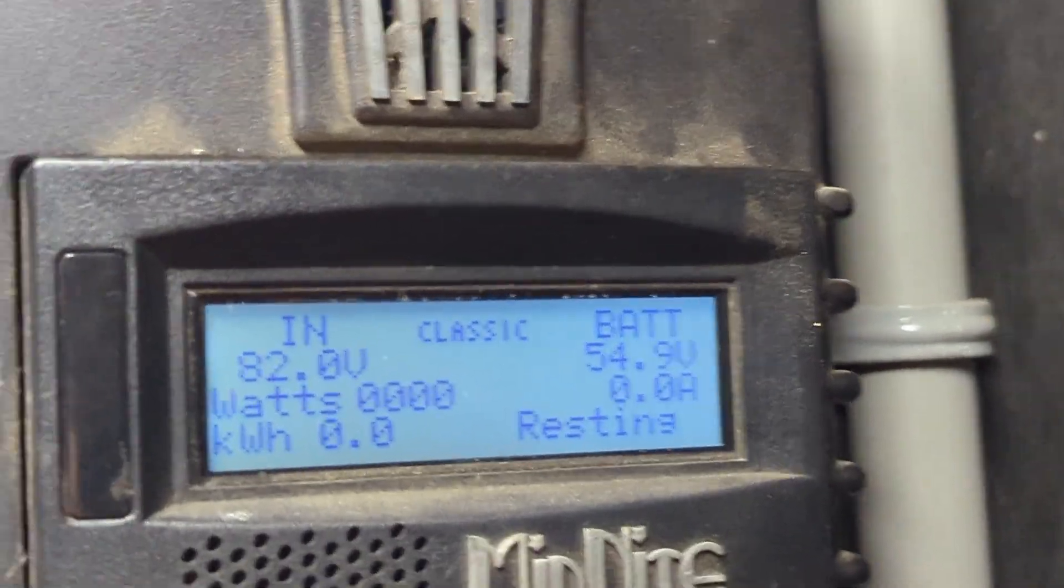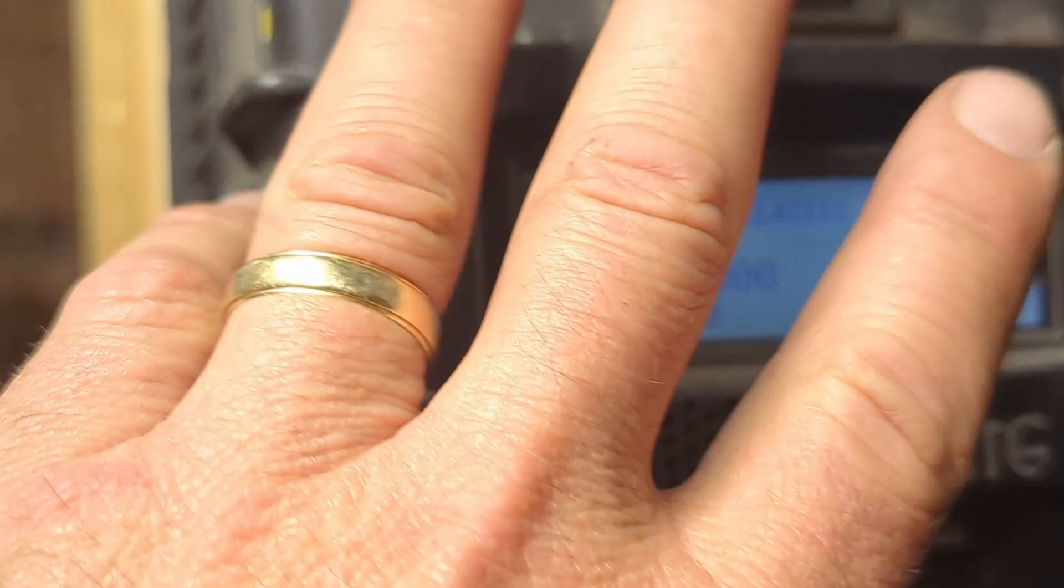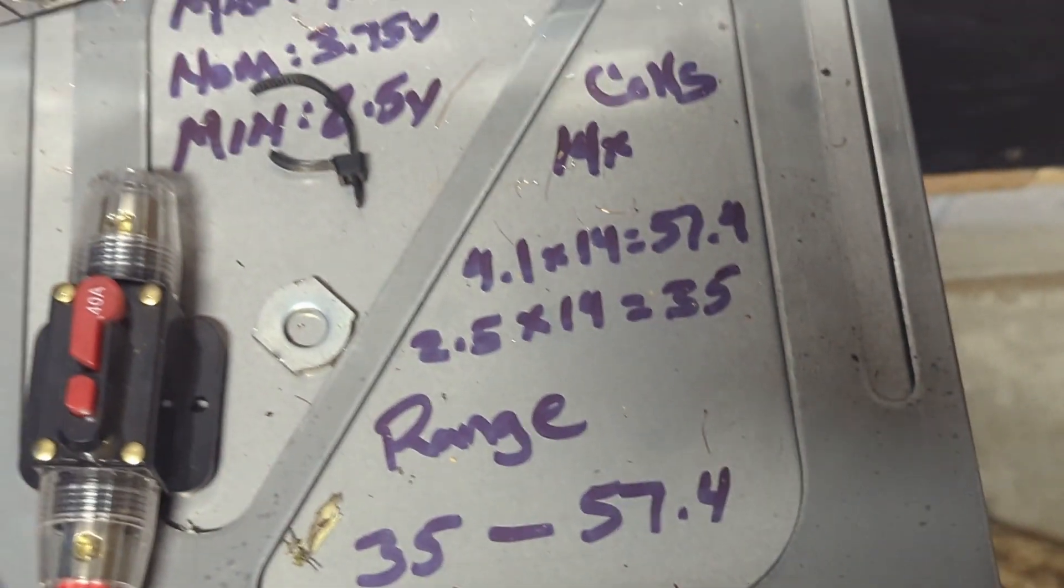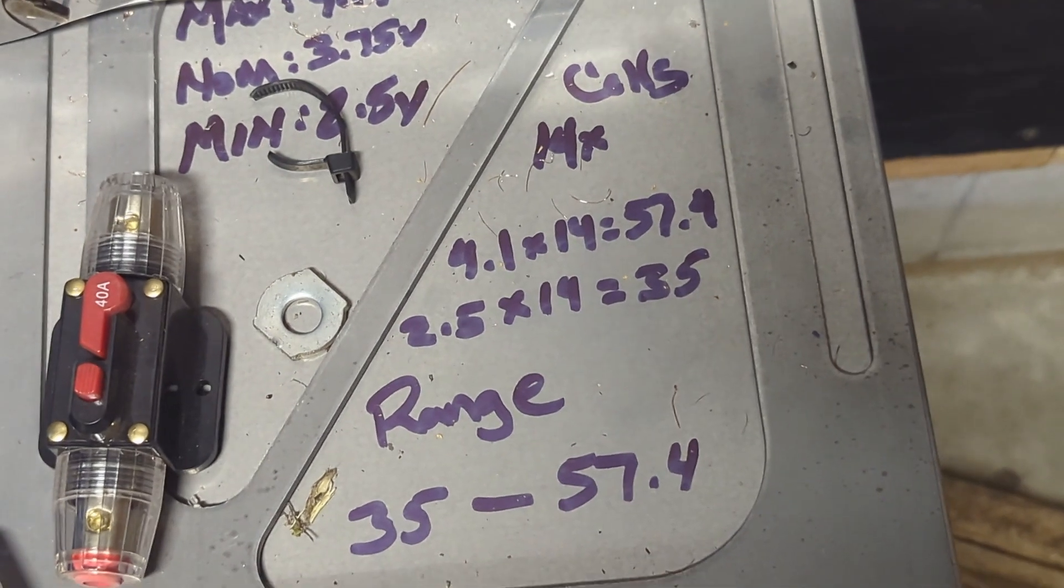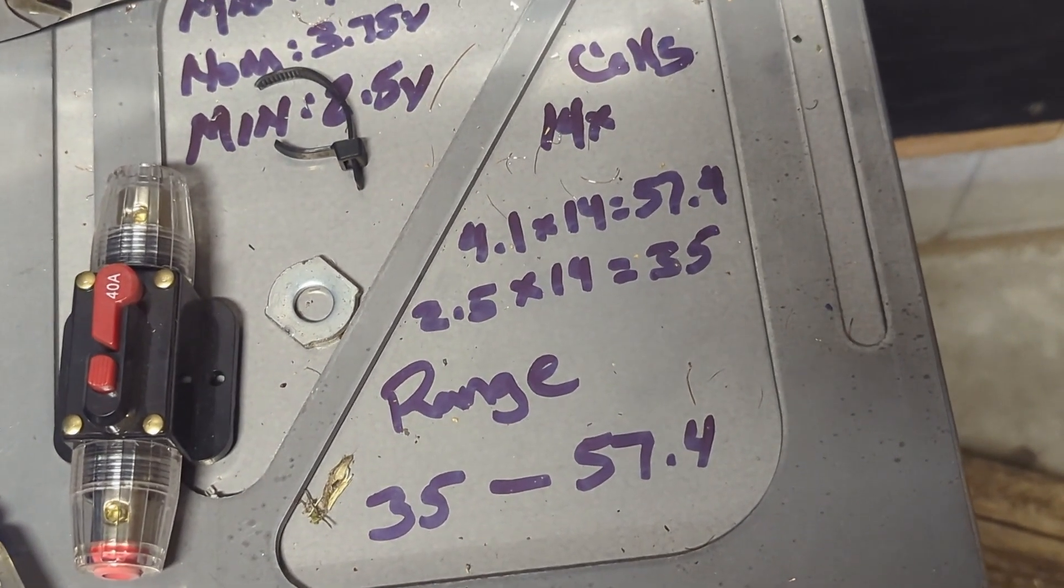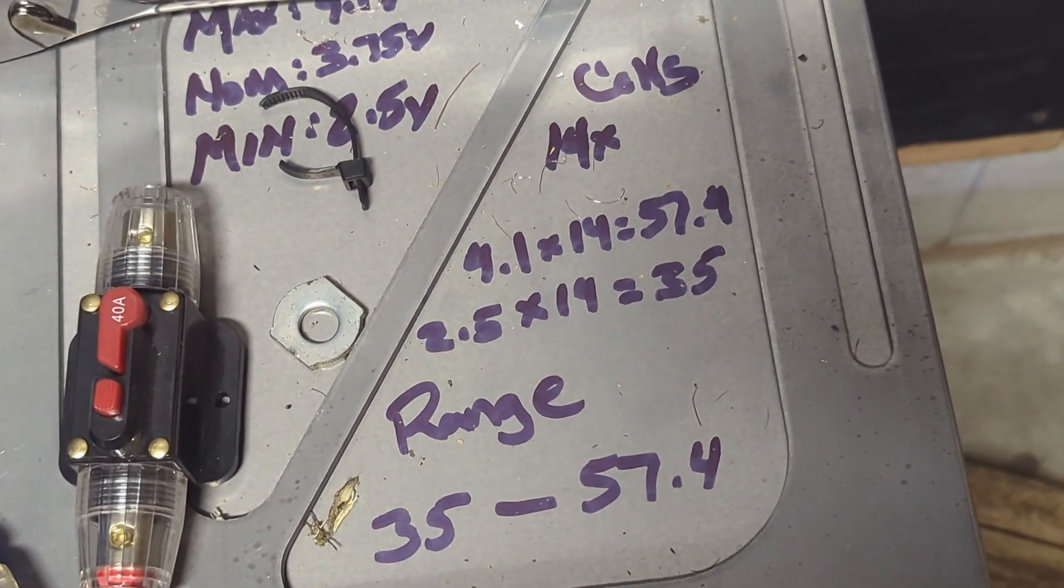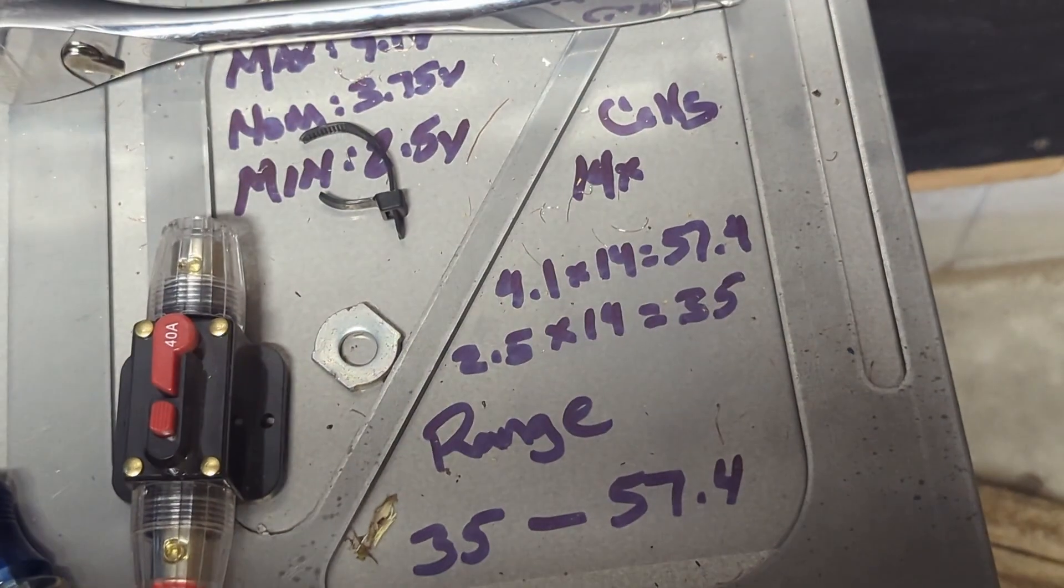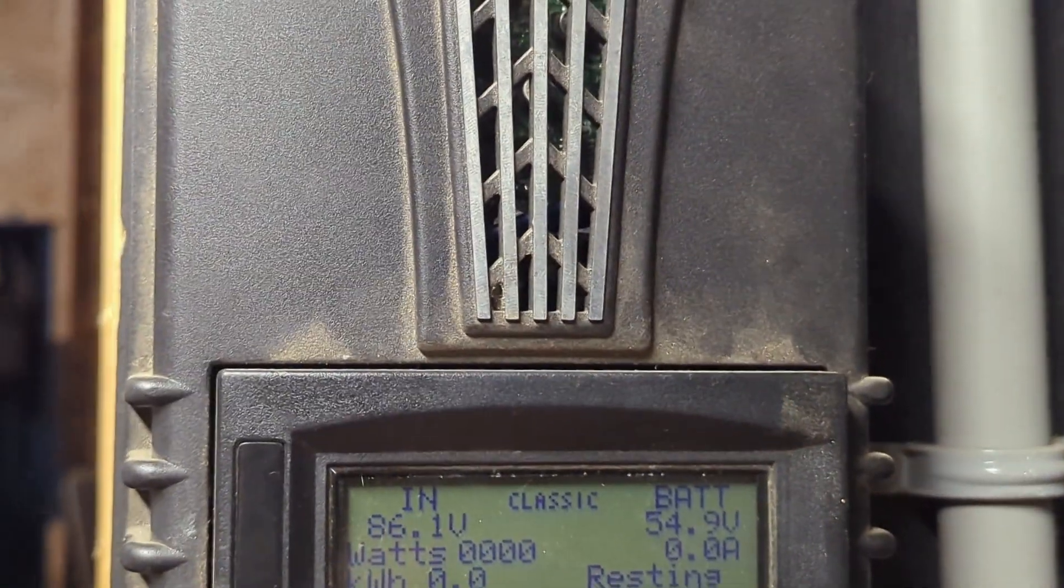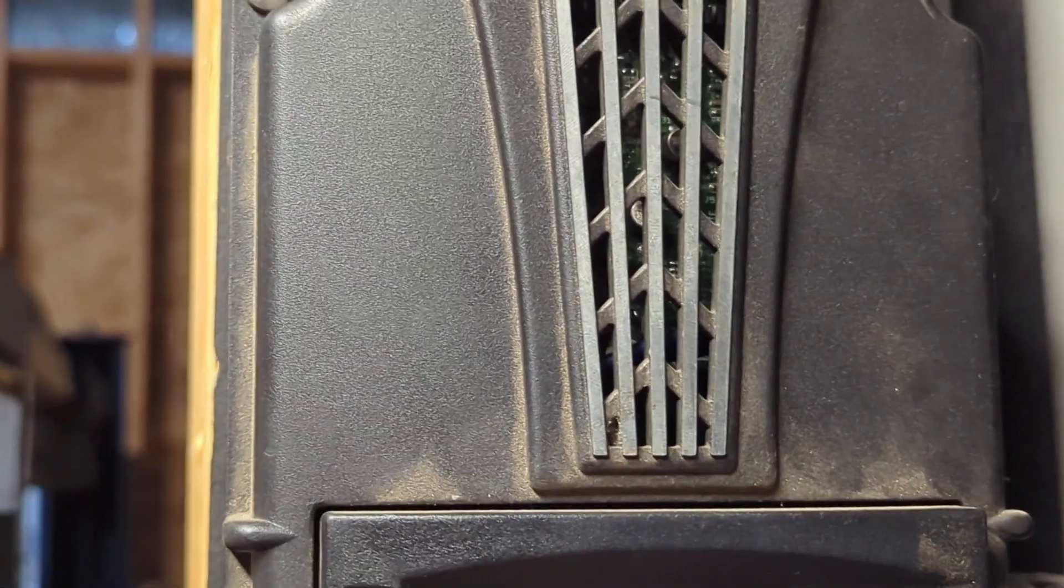All right, I reset the parameters. My calculation is that the battery pack can be charged up to a maximum of 57.4 volts, and that's fairly conservative. That's 4.1 volts per cell and I think you can actually go to 4.2.